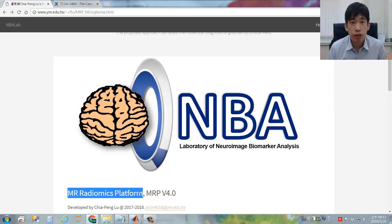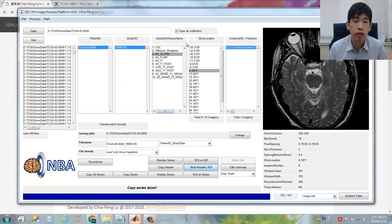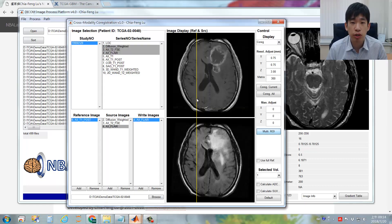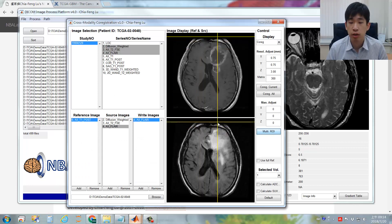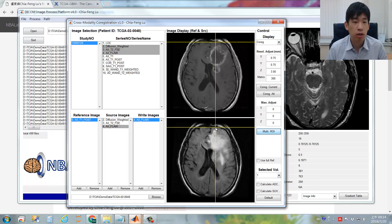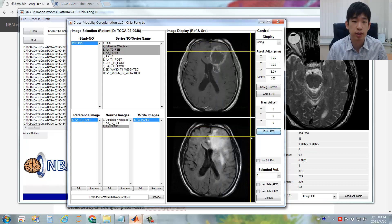In the previous videos, I have already showed you how to import the serial DICOM images into this platform, followed by performing imaging co-registration between different imaging contrasts. Now, once the imaging co-registration is done, we are ready to perform the multimodality ROI process.